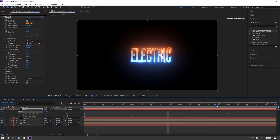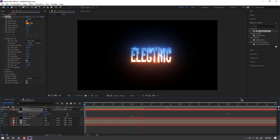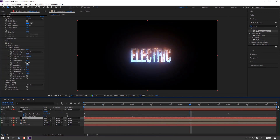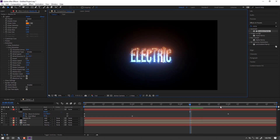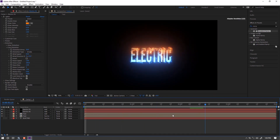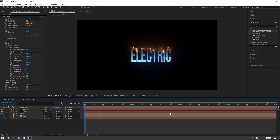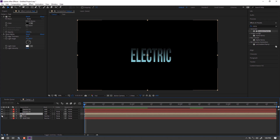Change the glow color to an orange color. Then I will make an animation of camera movements. Let's get started.